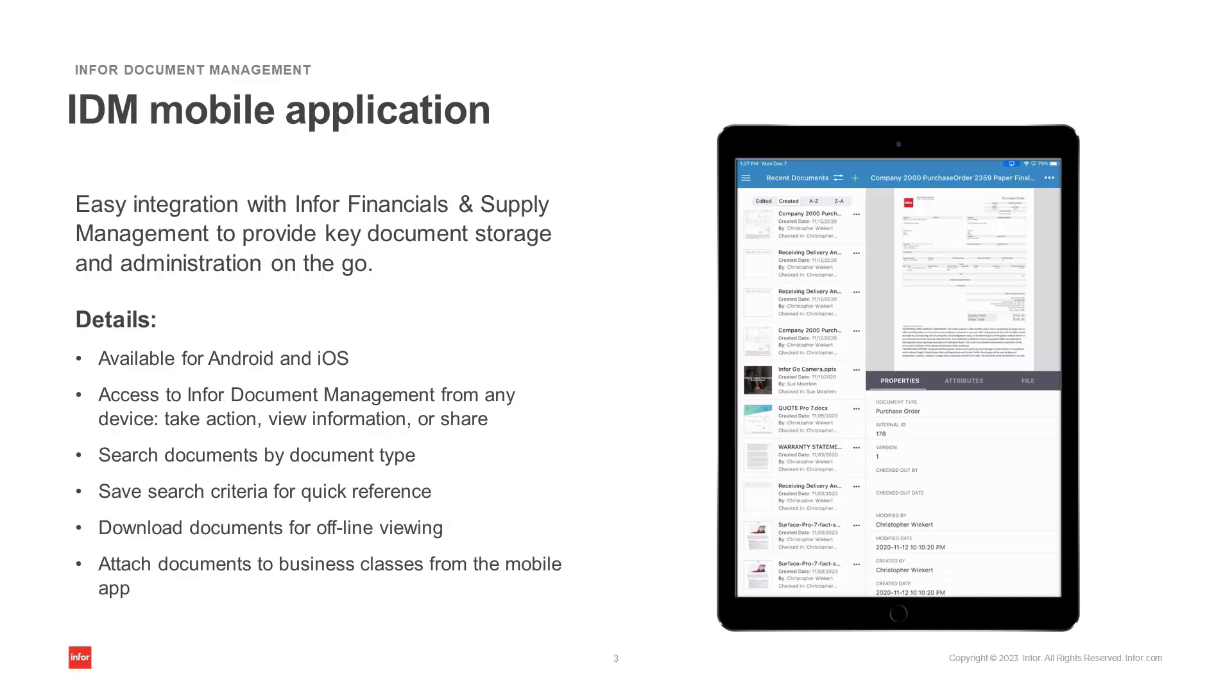The mobile application is available for Android and iOS devices and provides access to IDM to take action, view information, or share documents.